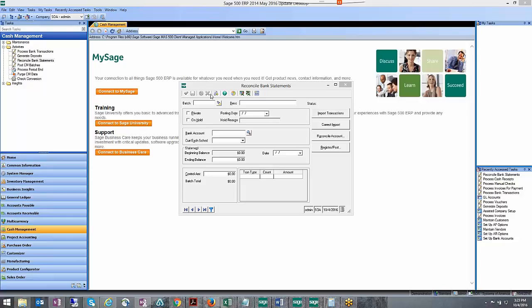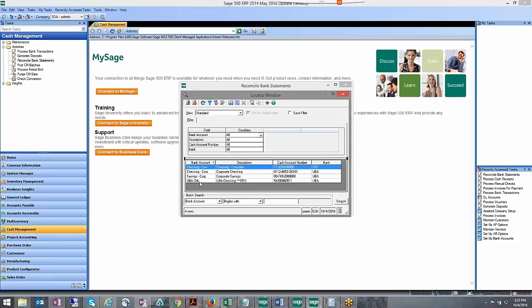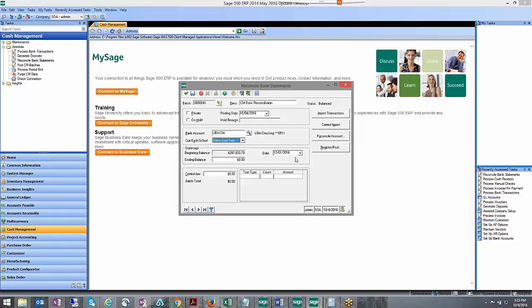The statement date is the date that you select right here. Generally this statement date gets pre-populated with the next bank reconciliation, so it's generally about 30 days or one month later from the last time the bank was reconciled. You want to be aware of that and think about whether the book balance should match your GL account.